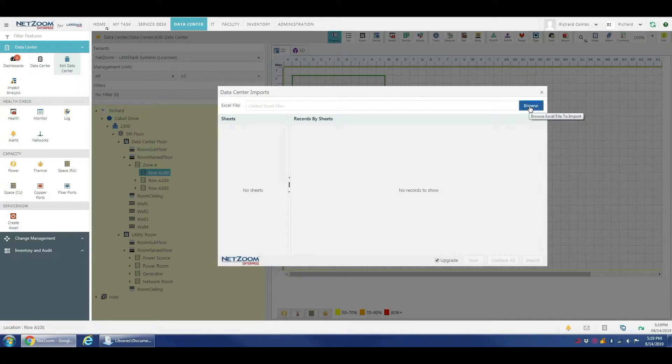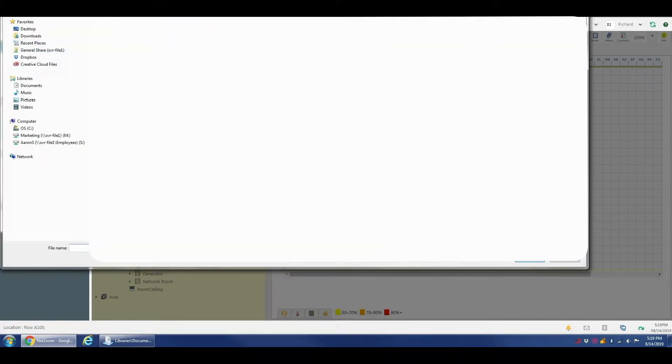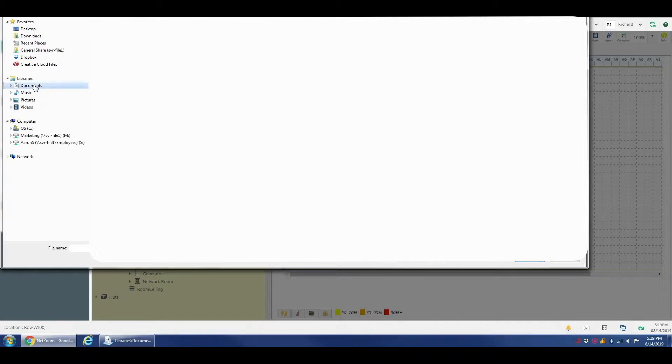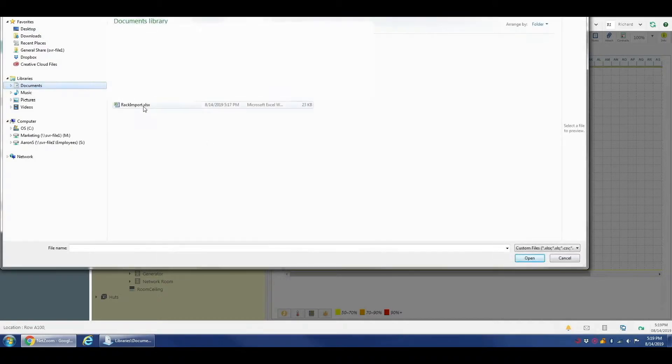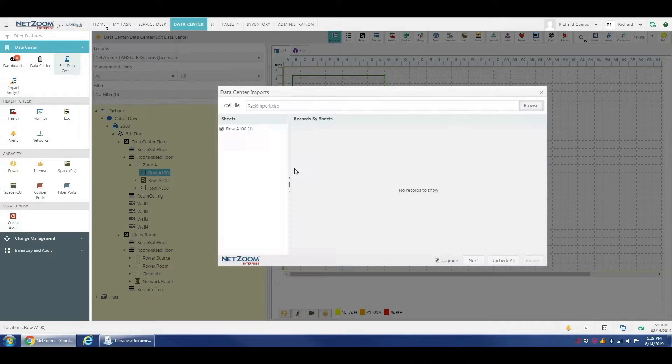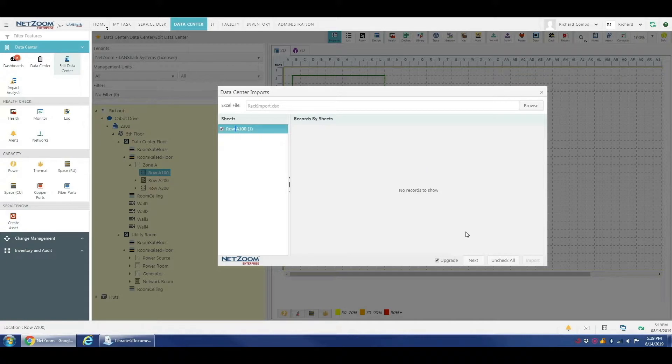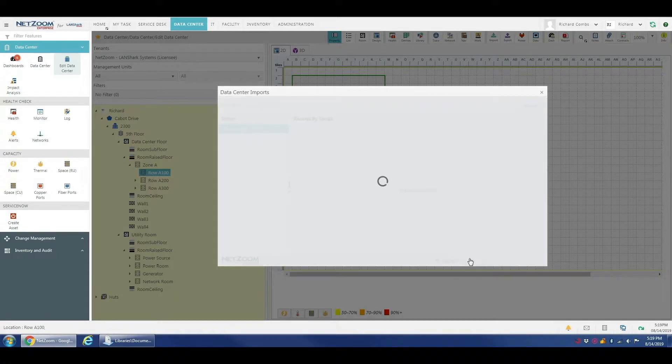We're going to click browse here. And we're going to come into our workstation. I have my sheet here under documents and we're going to pull up our sheet. We have a checkbox here because you can actually import multiple sheets at once. Today we're just going to do this one sheet and we're going to click next.